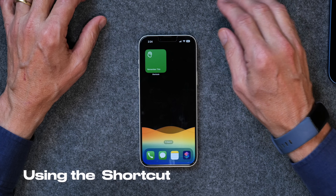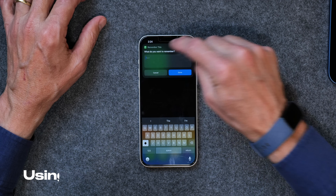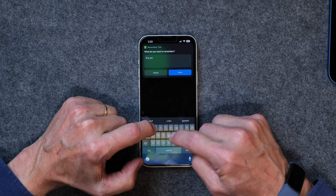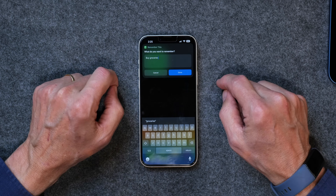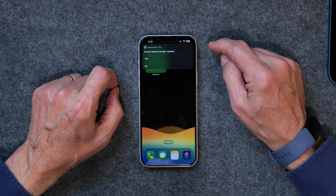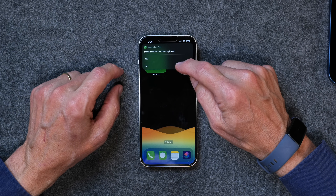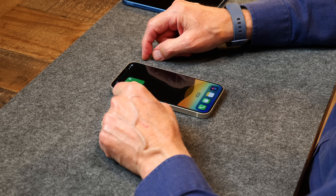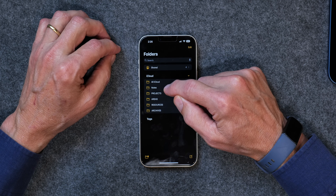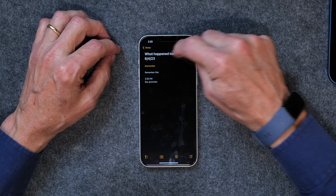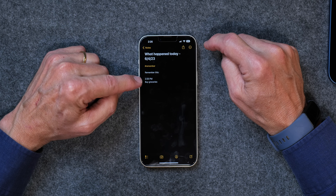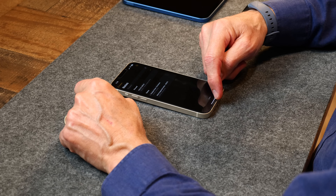This is how the shortcut works. If you tap on it, it'll just ask you, 'What do you want to remember?' Maybe it's 'buy groceries.' Click Done, and it'll ask you, do you want to include a photo with that? In this case, I'm just going to say No. And that's it — that's all there is to it. When we go into the Notes folder, here it is. It captions everything with 'What Happened Today,' puts the date on it, and then tells you what to remember — in this case, 'buy groceries.'